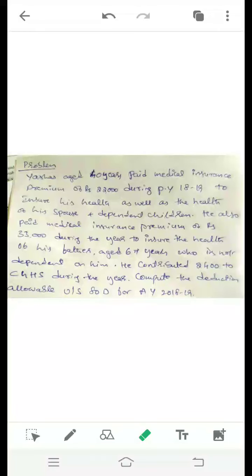Asha, aged 40 years, paid medical insurance premium of ₹22,000 during the year 2018-19 to insure his health as well as the health of his spouse and dependent children.